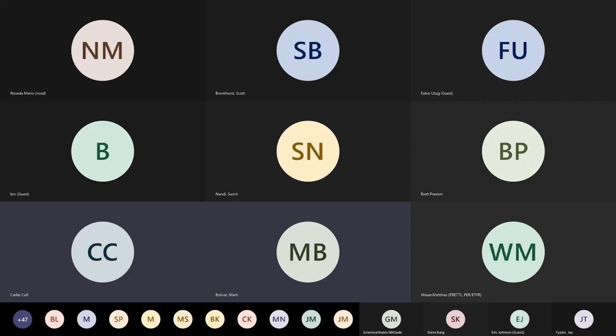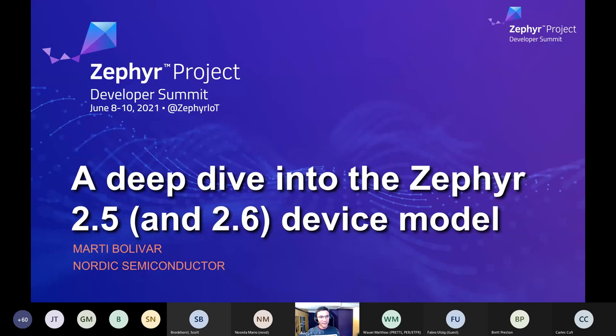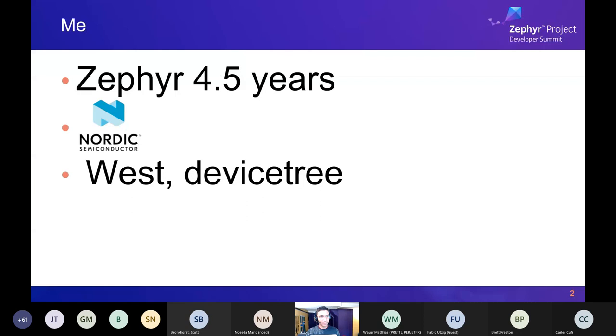We're talking about the device model. The title of the talk was for Zephyr 2.5, but it's also going to cover a lot of things that are new in 2.6. Many of the things inherited in 2.5 are present in 2.6. This is a very core abstraction to the Zephyr kernel and the way that we're going to deal with hardware.